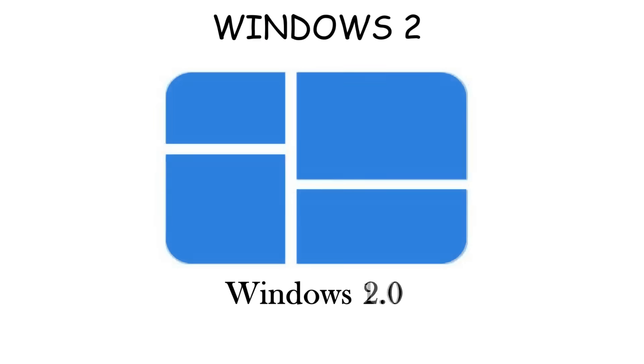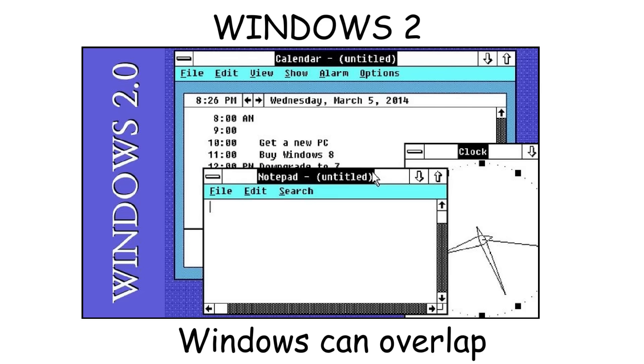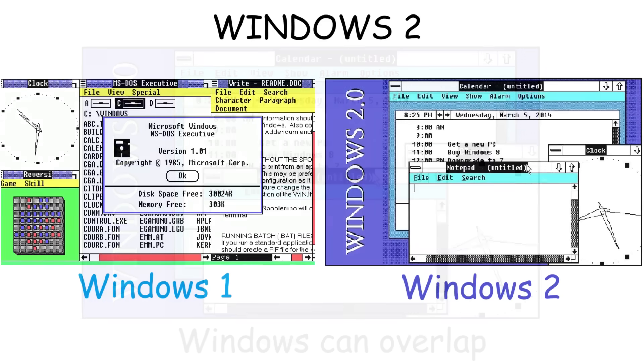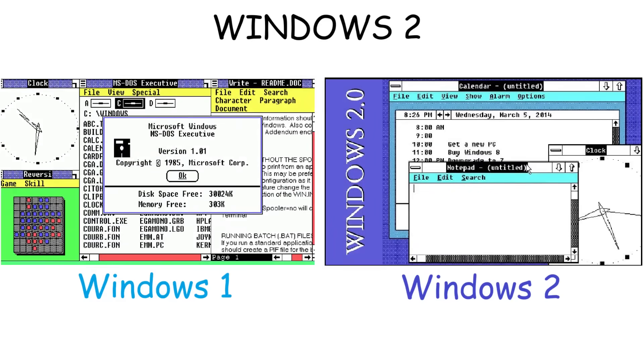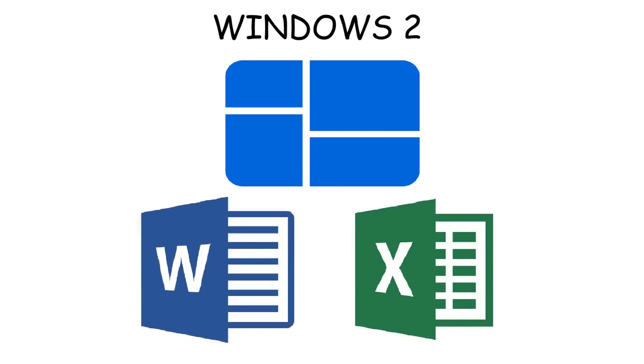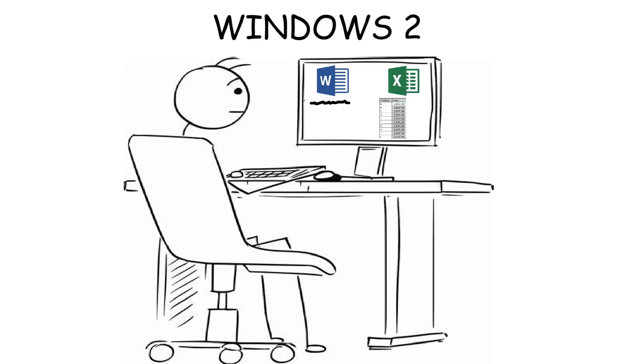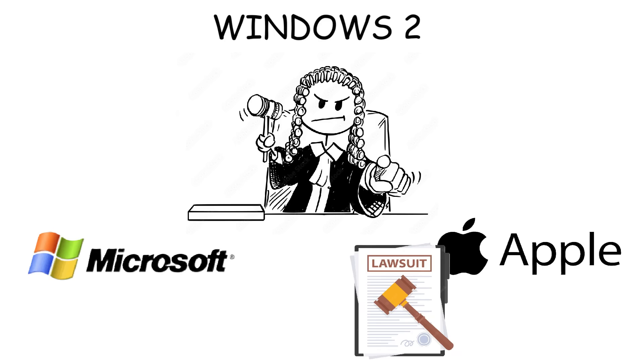Windows 2.0 was released in 1987 as an upgrade of Windows 1.0. This time, windows could actually overlap instead of being locked side by side. This feature was very useful because programs like Microsoft Word and Excel showed up in the era of Windows 2, so office workers could multitask better—typing in Word while checking numbers in Excel at the same time.